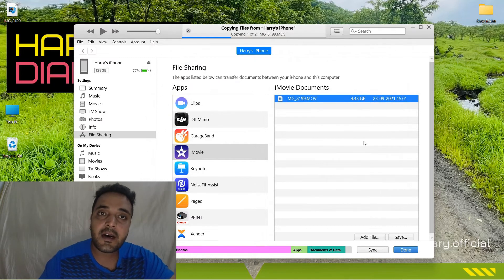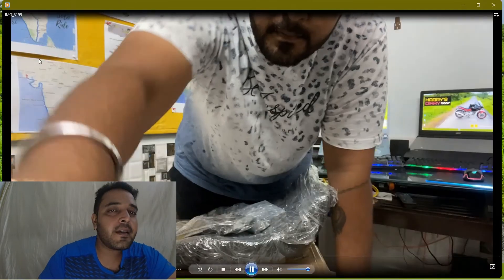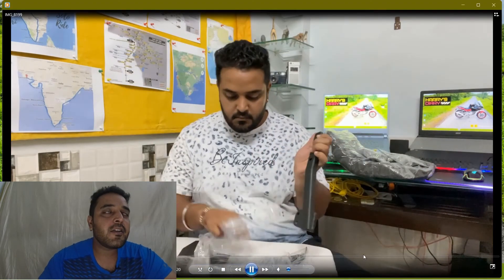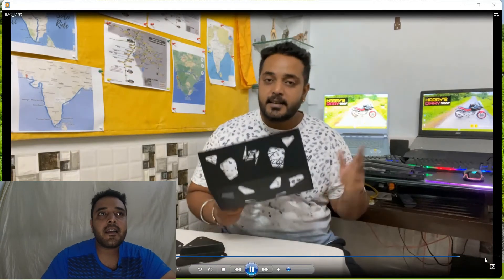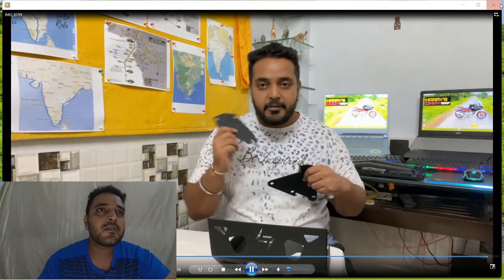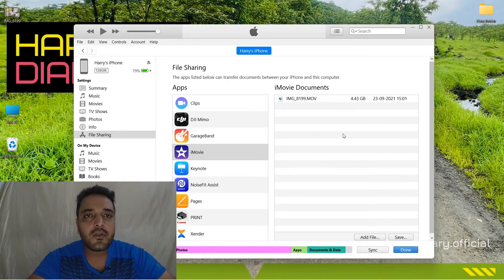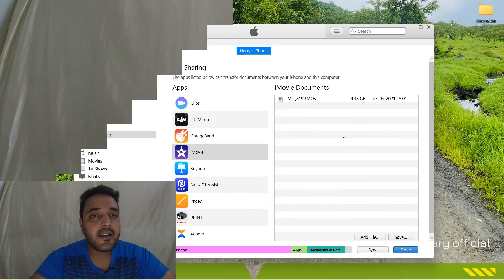So as you can see here, it is done. We have to copy it, and it's the same process — copy it to your PC or laptop without any third-party app, without any internet use. You can transfer your videos. So that's it for today — today's vlog was on this.